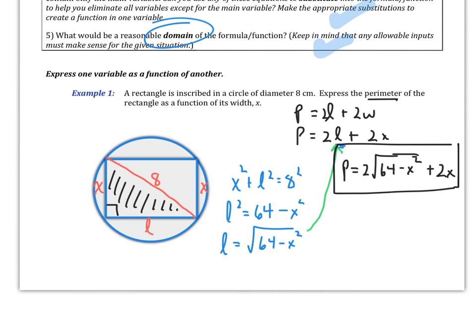Something that comes up is why we don't simplify the square root. It can't be simplified — it's not a perfect square. You might think the square root of 64 is 8 and the square root of x squared is x, but remember order of operations: you would have to subtract first before you could take the square root, and we can't do that.